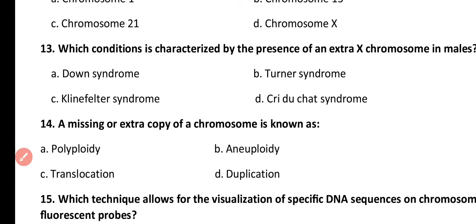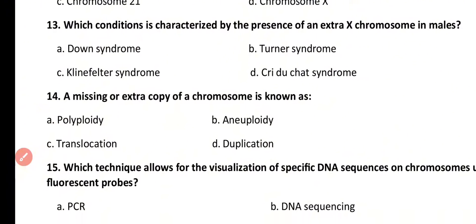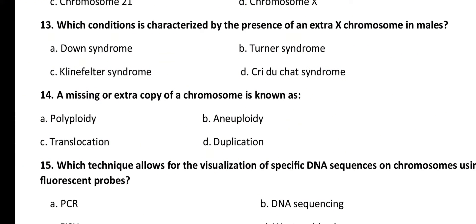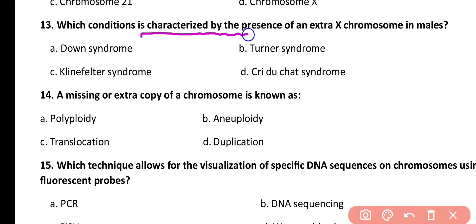Question number 13. Which condition is characterized by the presence of an extra X chromosome in males? Options: Down syndrome, Turner syndrome, Klinefelter syndrome. Correct answer is Klinefelter syndrome.